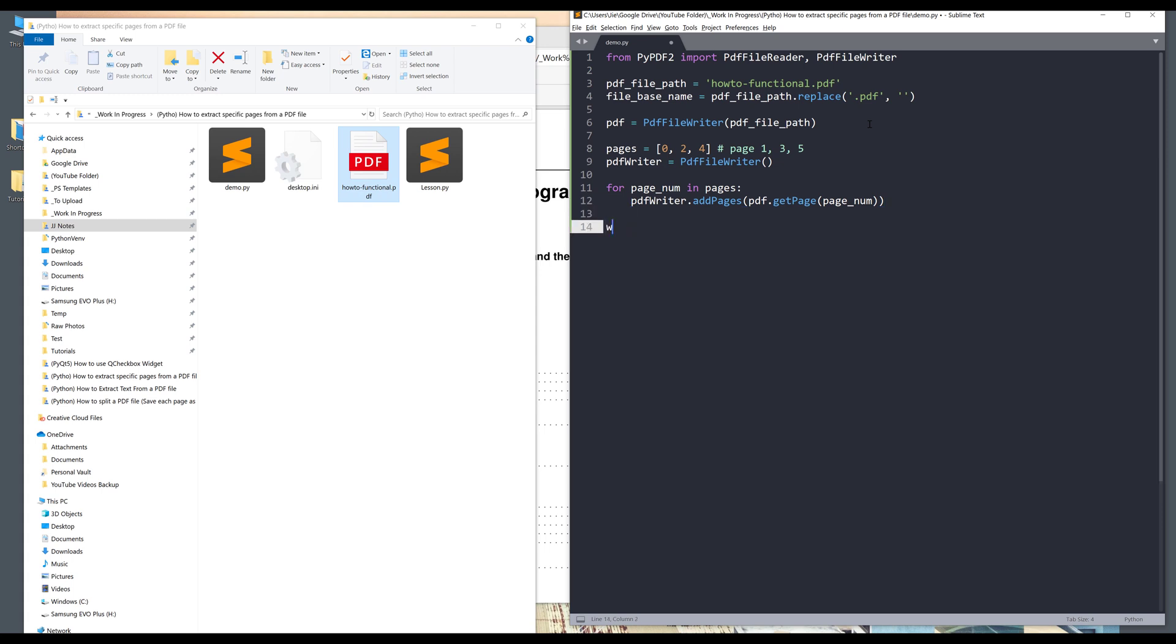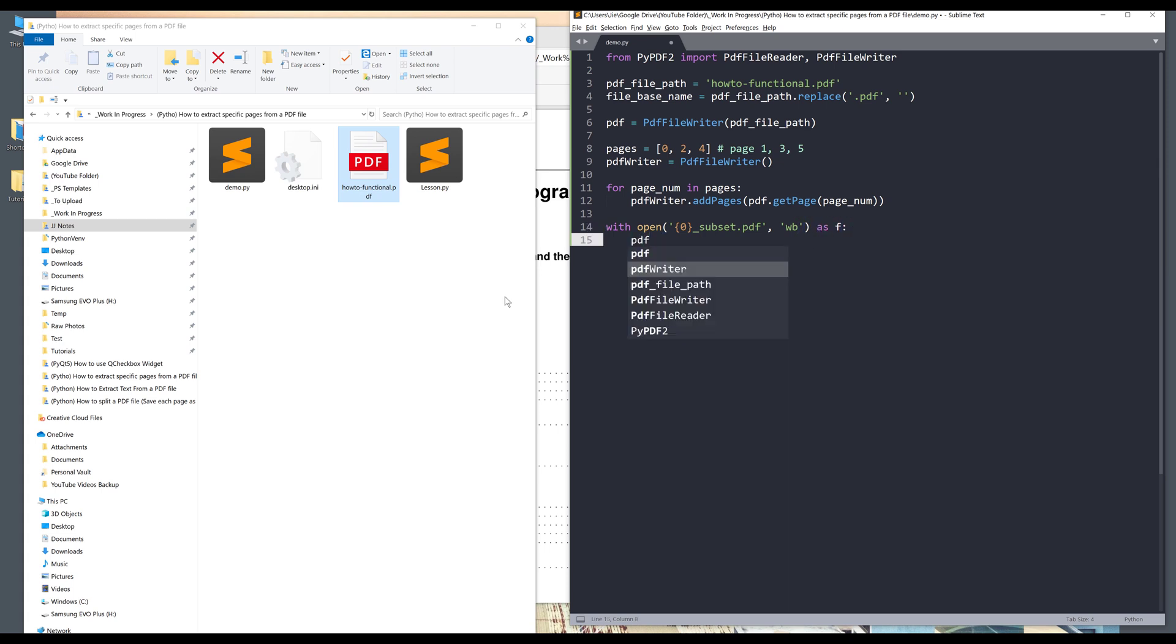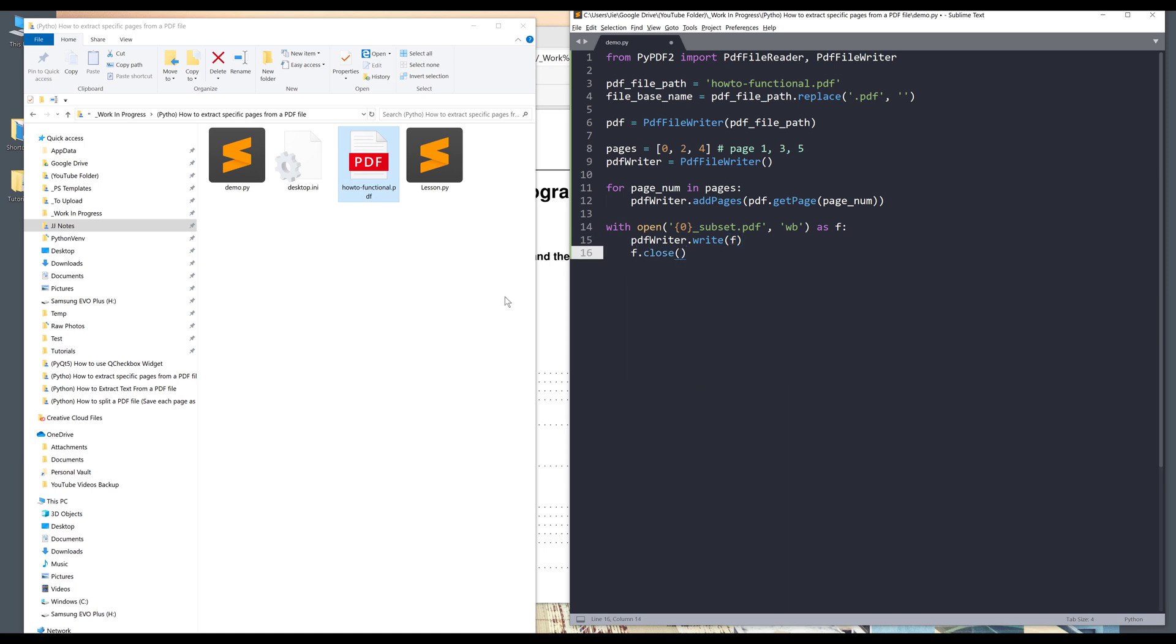And once that's done, so I need to create the PDF file. And here I'll supply the file base name and followed by something that I can identify. This file is a subset of the original PDF file. So just name this subset dot PDF. And I'm going to write as binary, so WB mode plus F. Now I want to take the PDF writer object dot write and provide the F object. And finally, we need to close the file. And that's it.